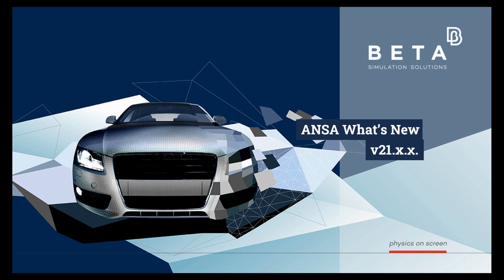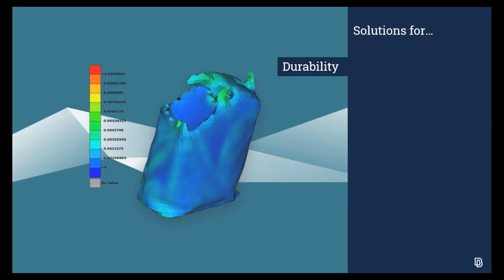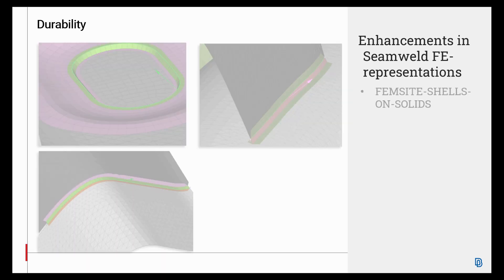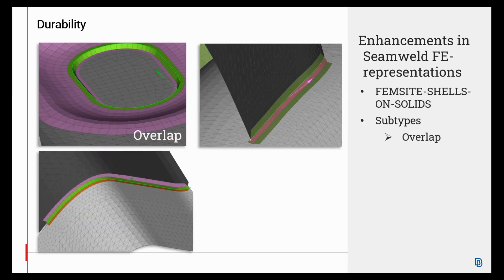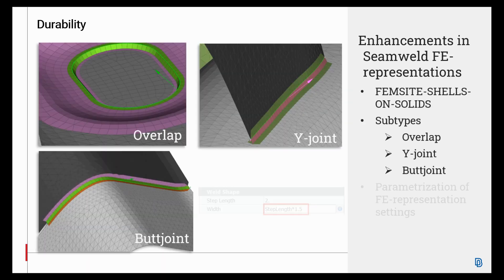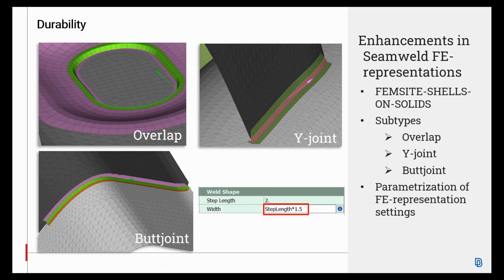Welcome, in this video we are going to see the latest developments in ANSA in the field of durability. A new FE representation for seam lines called FemSite shells-on-solids is now added.